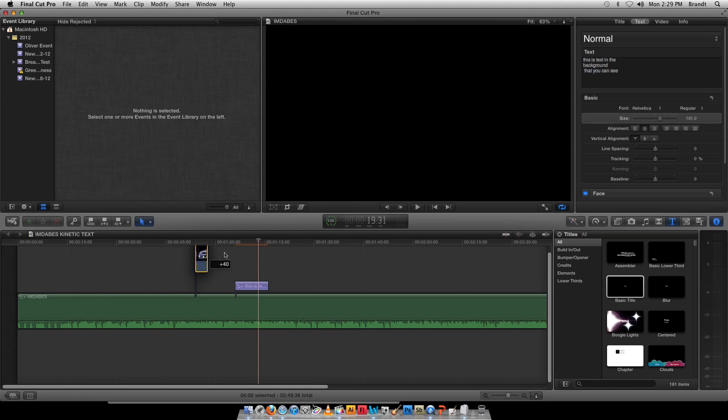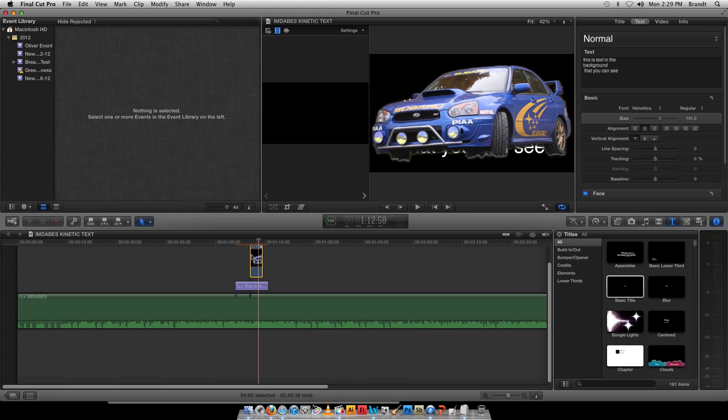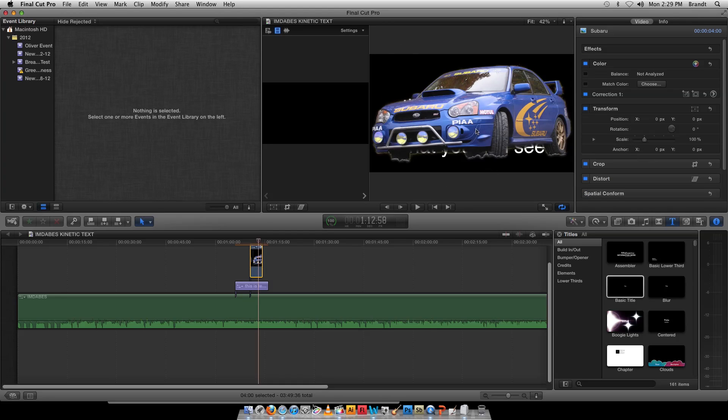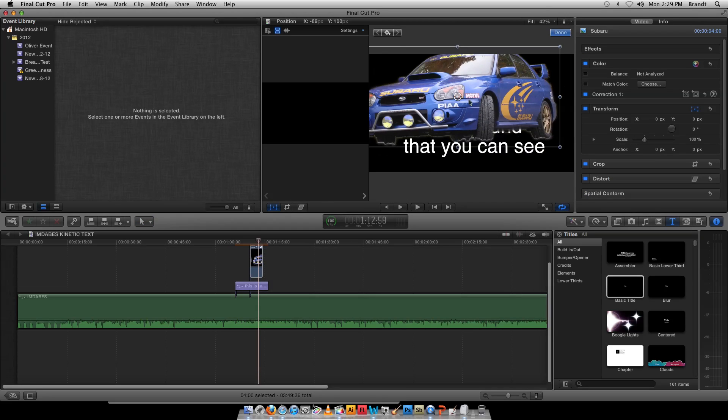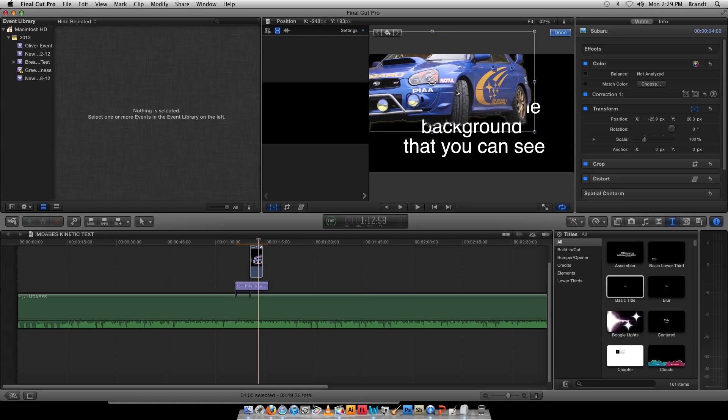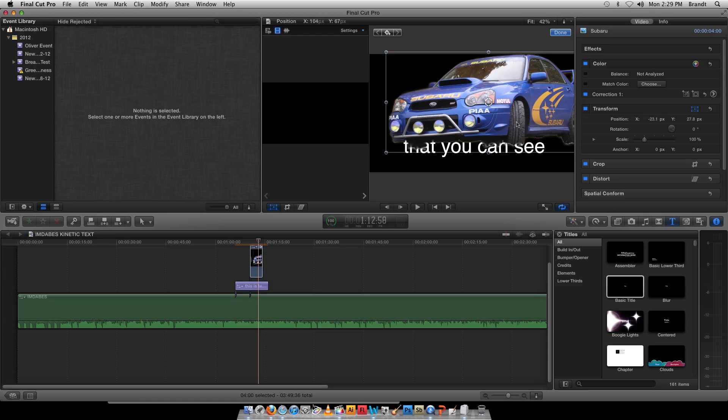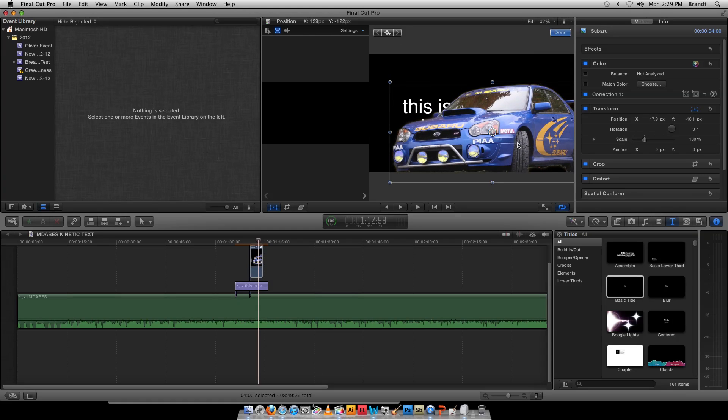So you get the idea. This is here. Now I can take this image of the car and put that on top of that, and you're going to be able to see around the car.